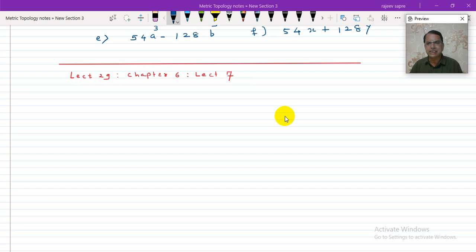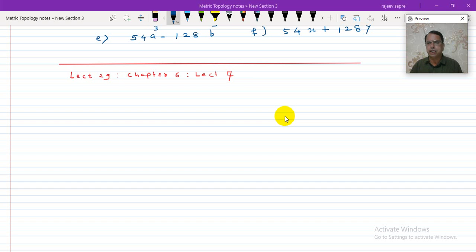In all the previous 6 lectures about this chapter, we have done lots of things, but basically they all depend on factorization of a square, a square minus b square, a cube minus b cube, and a cube plus b cube. Lots of problems I have solved for you, and also some exercises I have given.